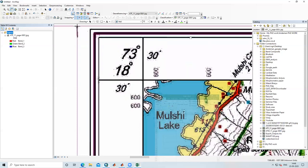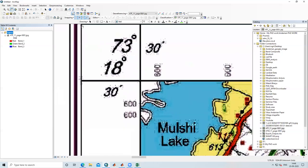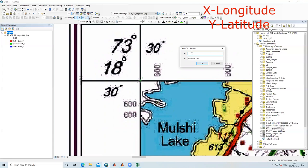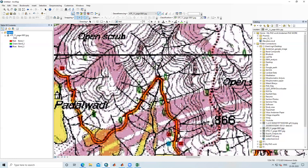Now I will take the Add Control Point plus icon. I will zoom in to the corner of the topo sheet and click exactly on the corner intersection. First I left-click to place the point, then right-click and select Input X,Y. The X value is 73.50 and the Y value is 18.50, as we converted from degree-minute to decimal degree. I click OK to confirm the first control point.